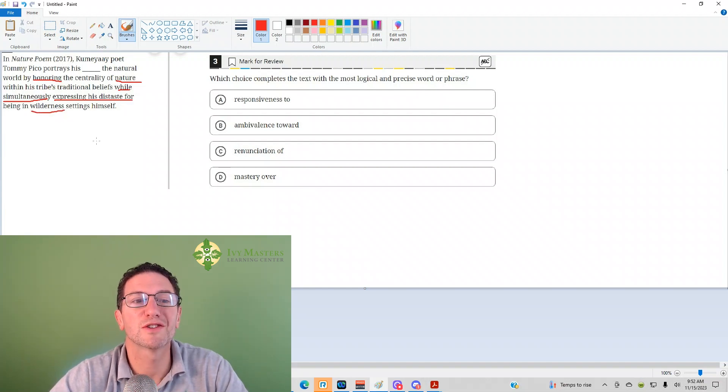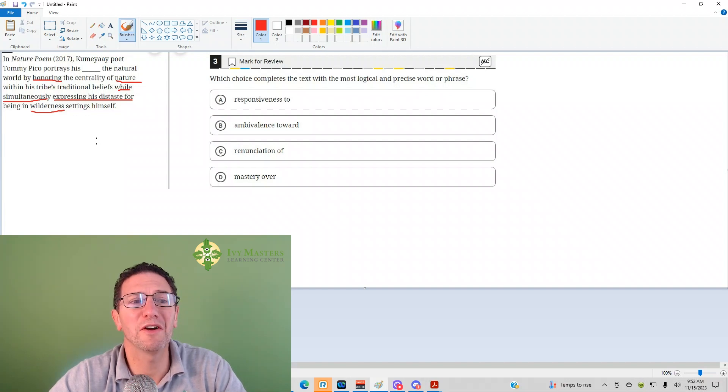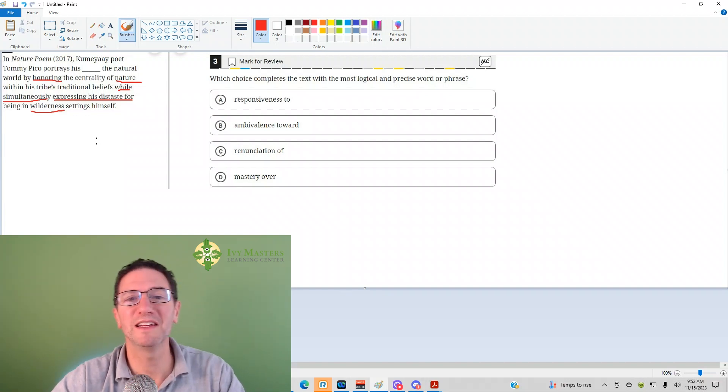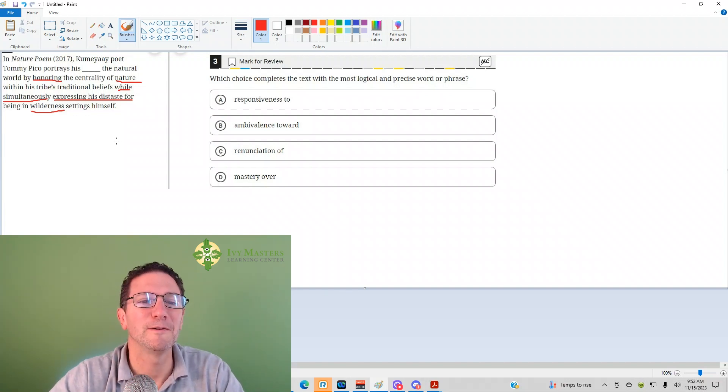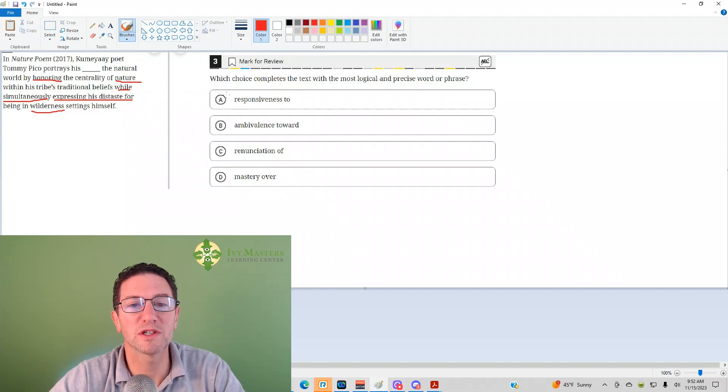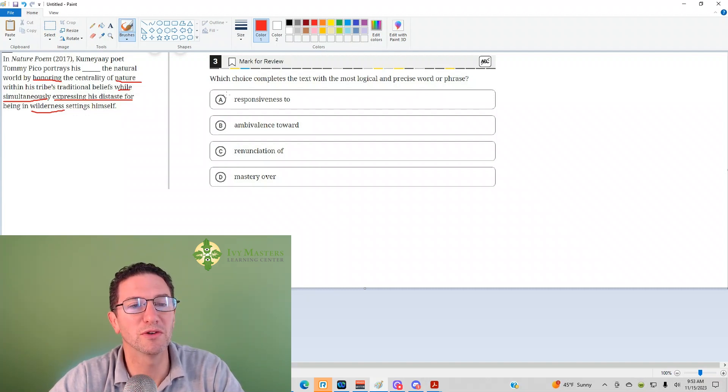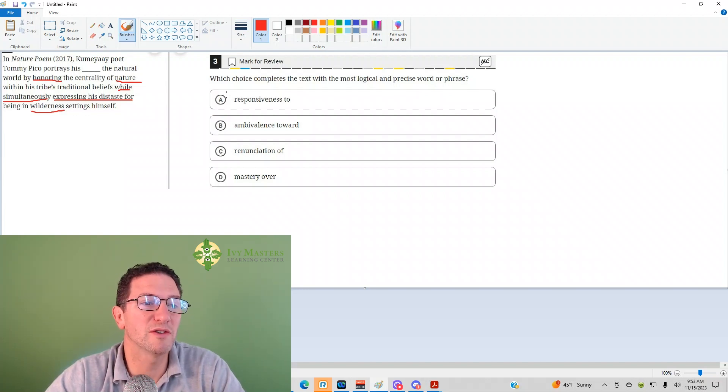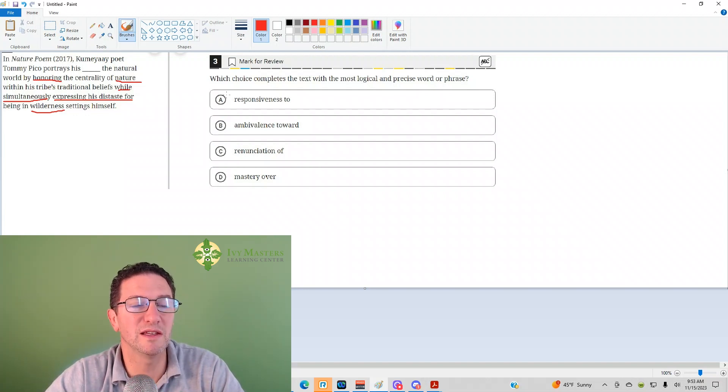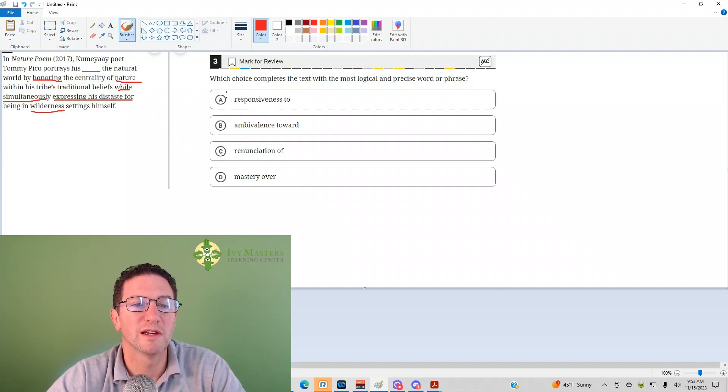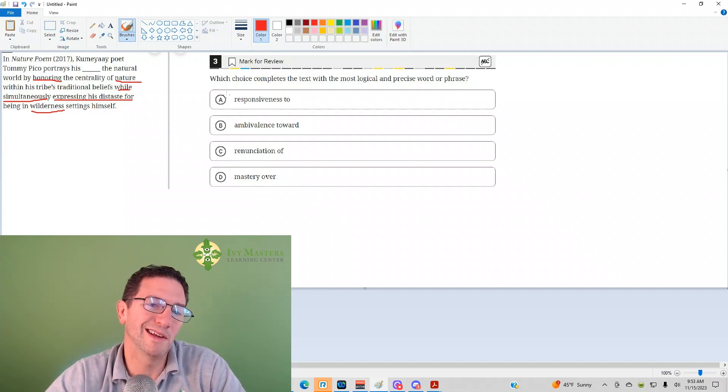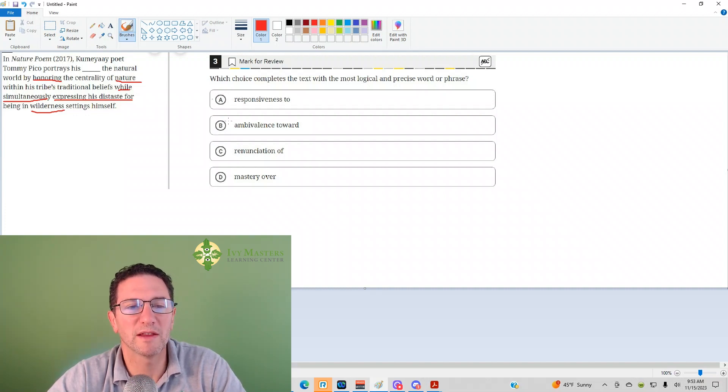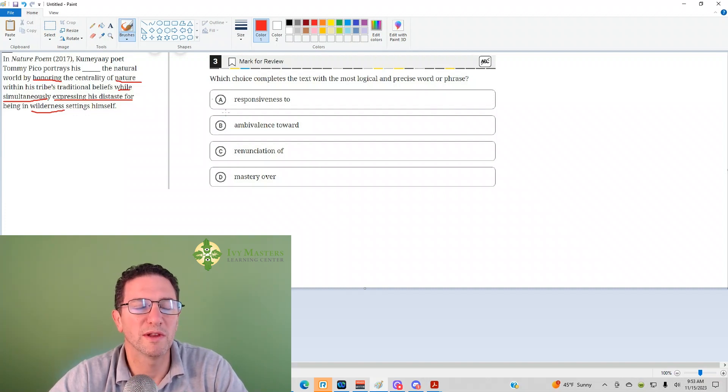So, what would fit here? Looks like he loves it, he hates it. So, let's look at the answer choices. Answer choice A, responsiveness to the world. Is he responding to the world if he honors it and he has distaste for nature and wilderness? I mean, I guess, but probably not the best fit. We won't eliminate it yet.